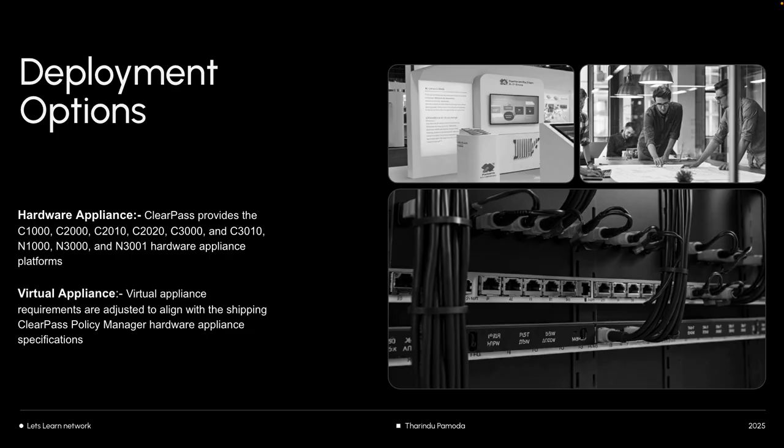Hardware appliance is a physical box you can buy from Aruba. Virtual appliance is software you install on VMware, Hyper-V, or KVM in your virtual environment.